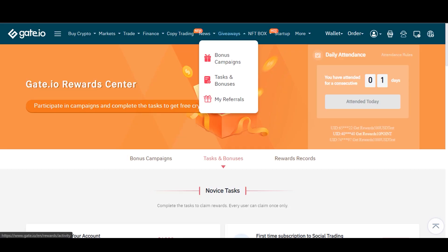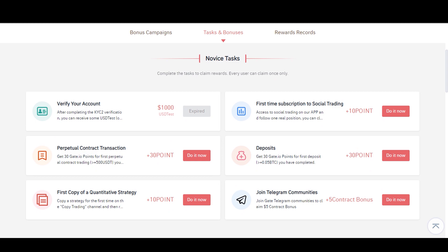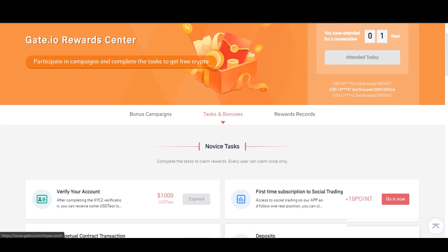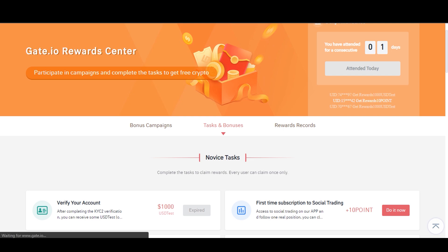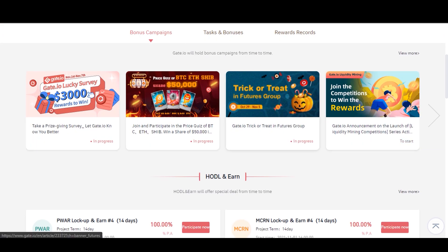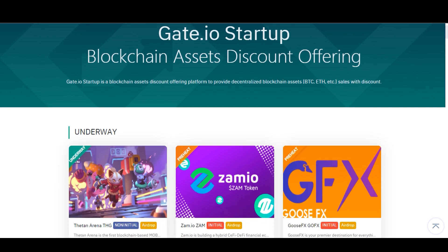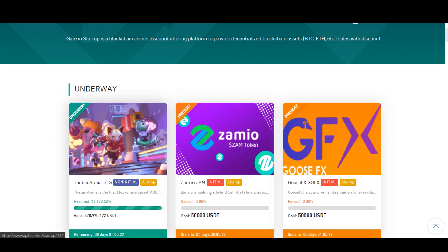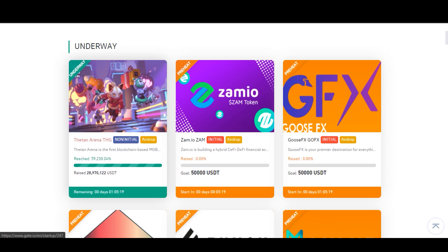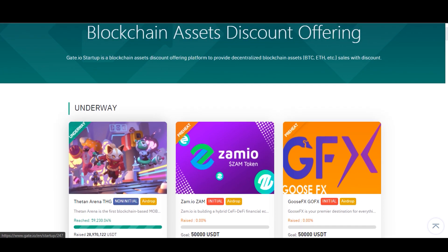Another interesting feature is the giveaways in the Reward Center. They always have different things on offer — bonus campaigns where you might be able to get some stuff for free. It's always good to make money on the markets, but if you can get it for free, why not? There's also the Startup section, where new cryptocurrencies are trying to raise money. You just need to meet certain conditions, like having a certain amount of USDT and maybe some GT, depending on the terms. You can click on it to see and buy new promising projects coming up.